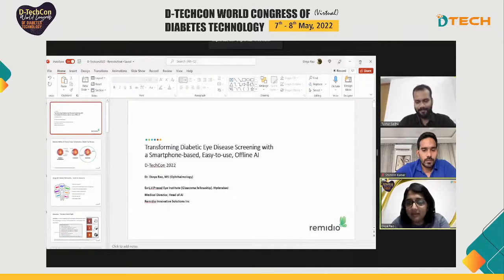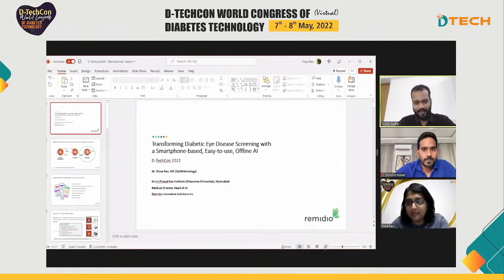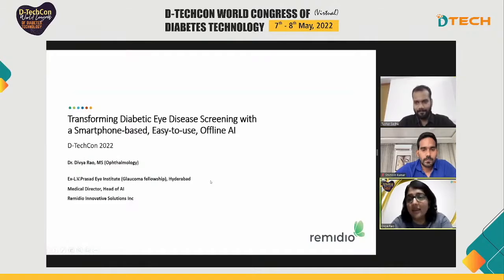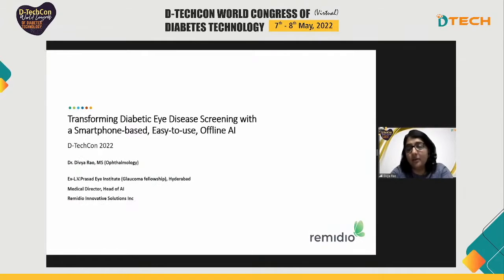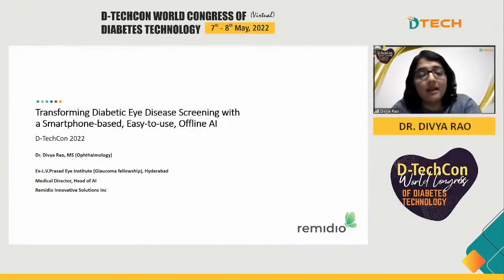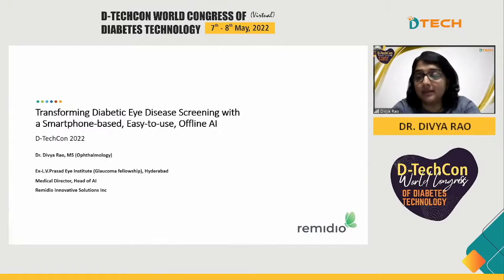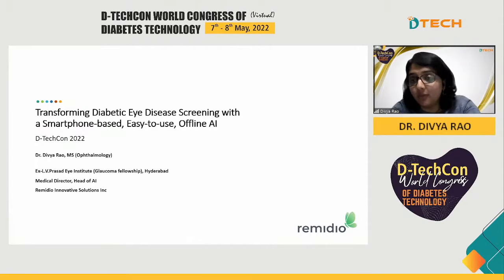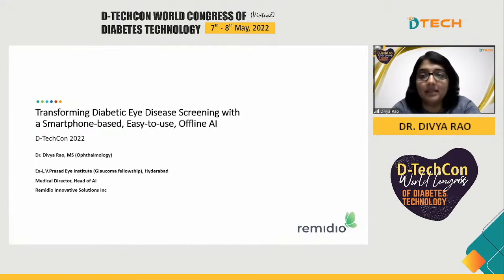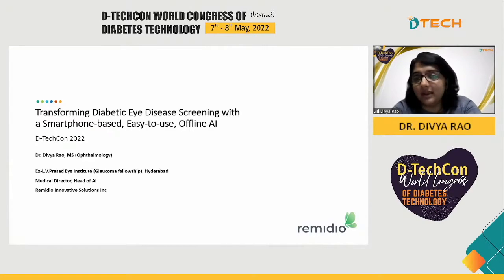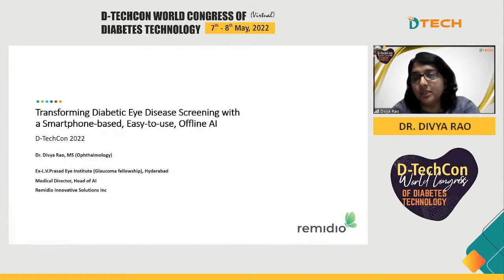Hi everyone. Thank you so much Dr. Amit and Dr. Banchi Sahu and the team for giving me an opportunity to speak today. A little bit about myself — I'm an ophthalmologist, a glaucoma specialist who worked at LV Prasad Eye Institute as a clinician scientist before I pivoted into the industry, working at the intersection of ophthalmology and technology. I'm leading the clinical efforts at Remedio, where we are looking to develop portable, simple-to-use solutions to improve access to eye care screening.